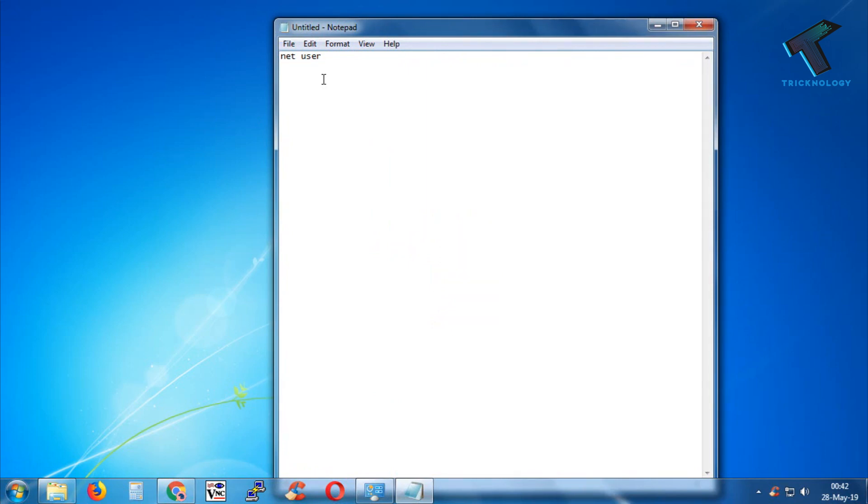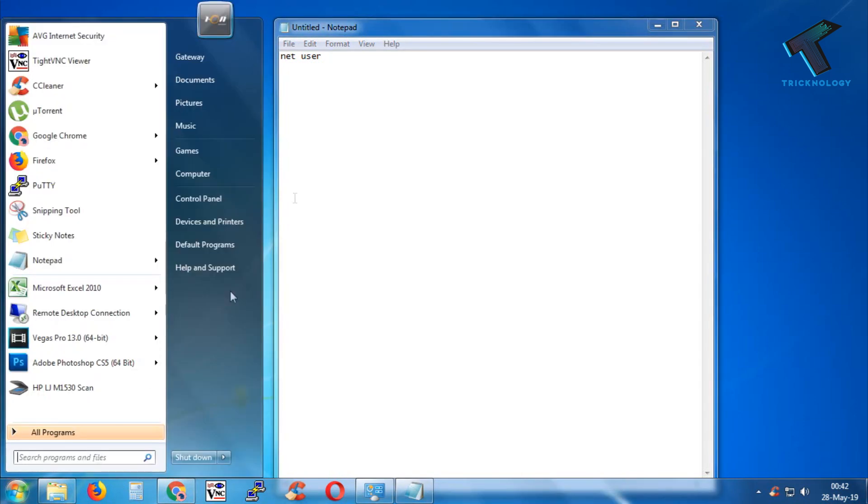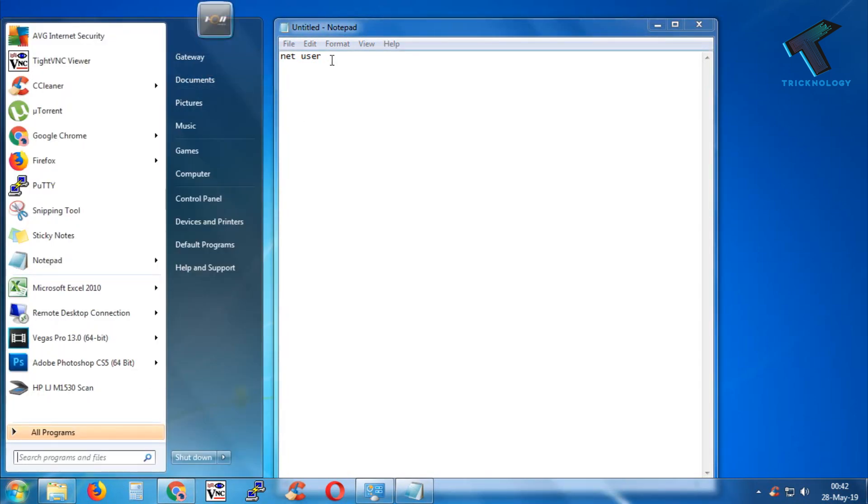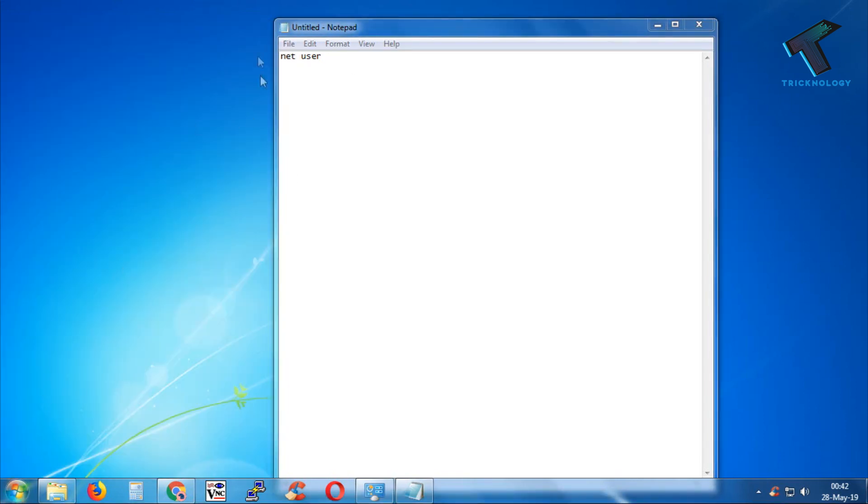Now you have to put your username here. In my case, if you go to the Start menu, you can see your username there. In my case, it is Gateway.